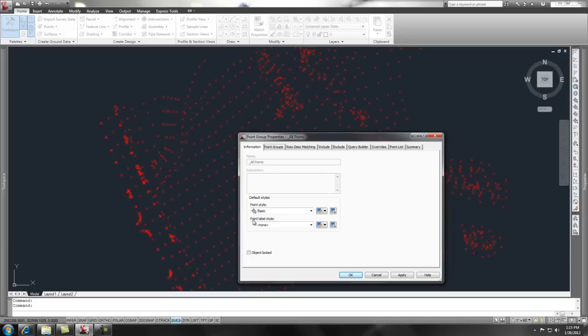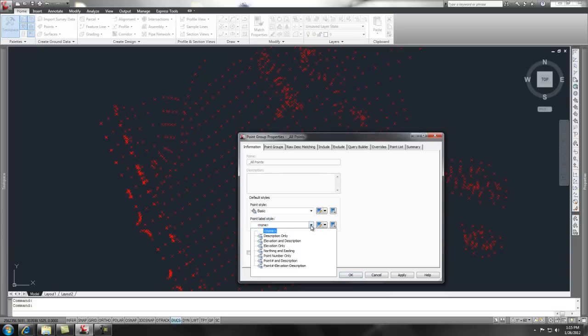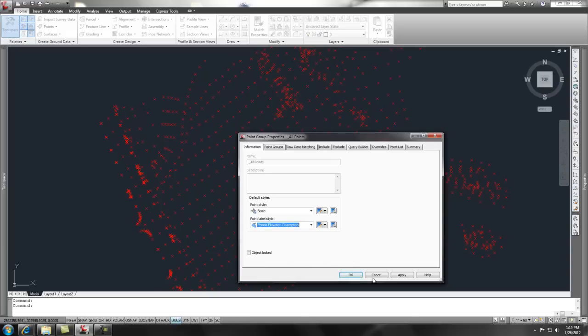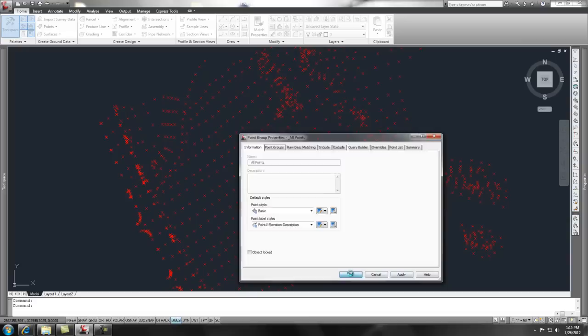So, we wanted the point labels to show up. And to do that, we simply change the point label style. And that's just a filter that shows the information the way that you want it to be seen. So, let's take a look. And again, there's some predefined label styles. And we're going to pick the point, elevation, and description label style. Simply say OK.